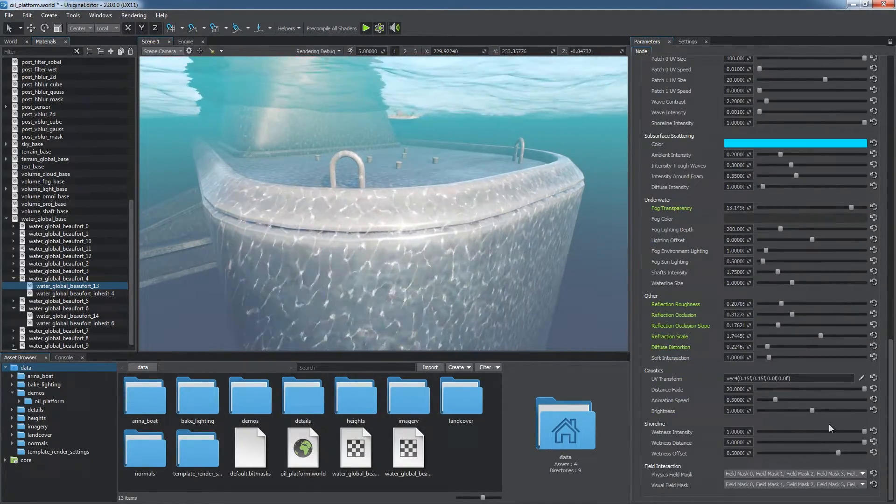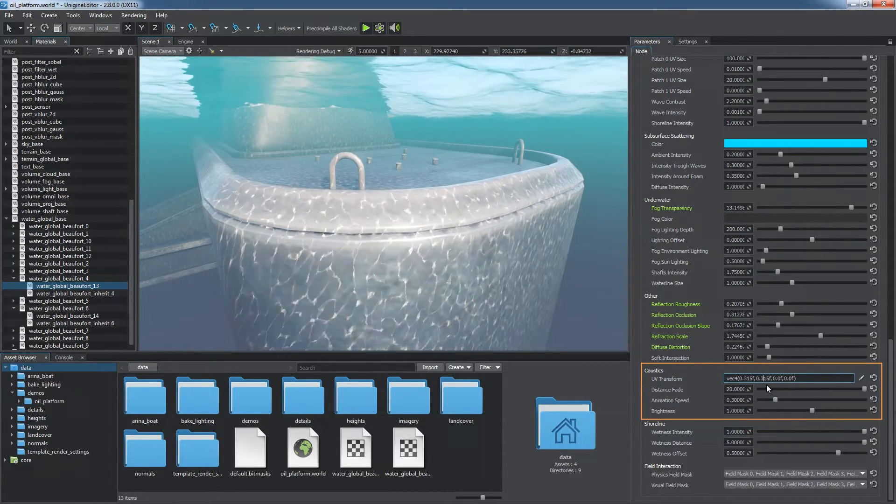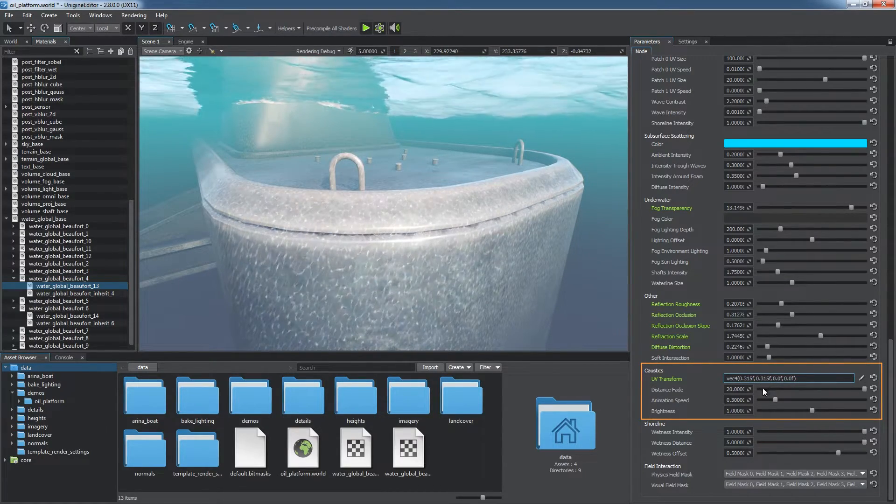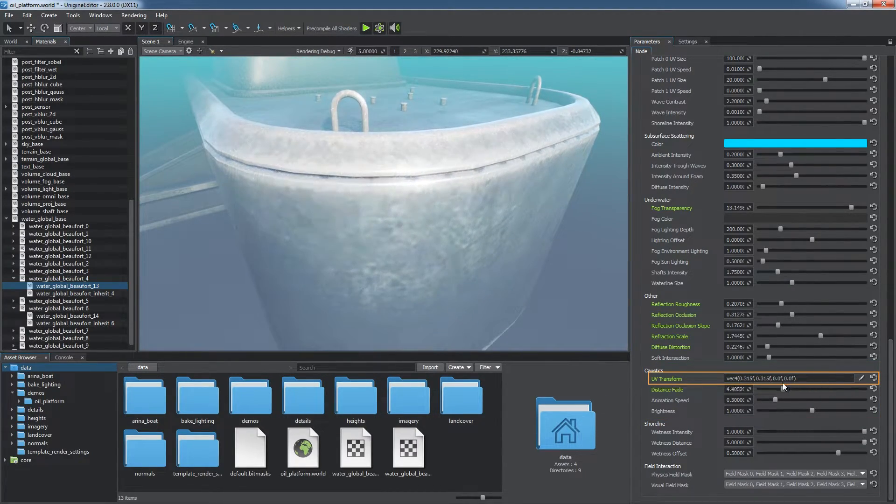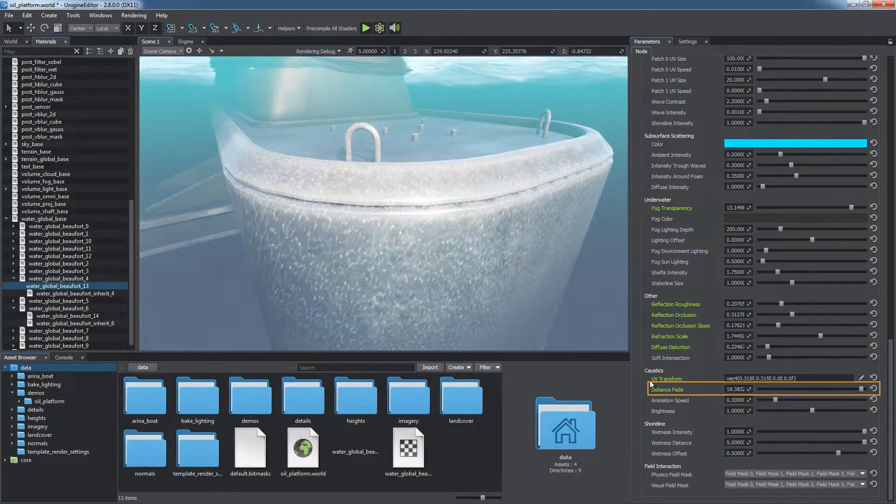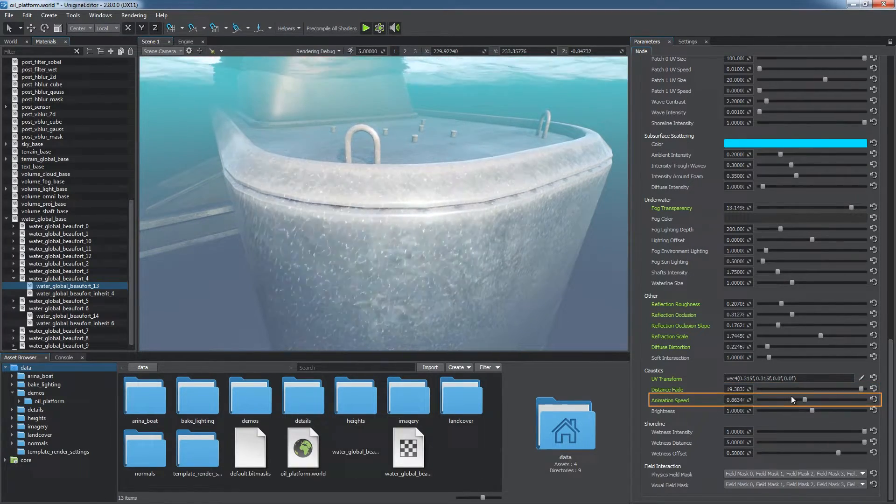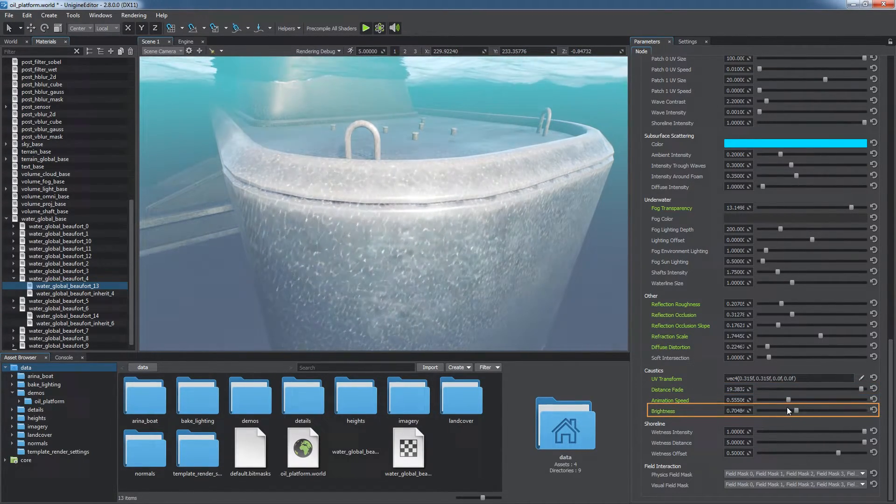The effect is configured via the corresponding group of parameters. UV transform for the texture, depth at which the effect is visible, speed of animation and brightness.